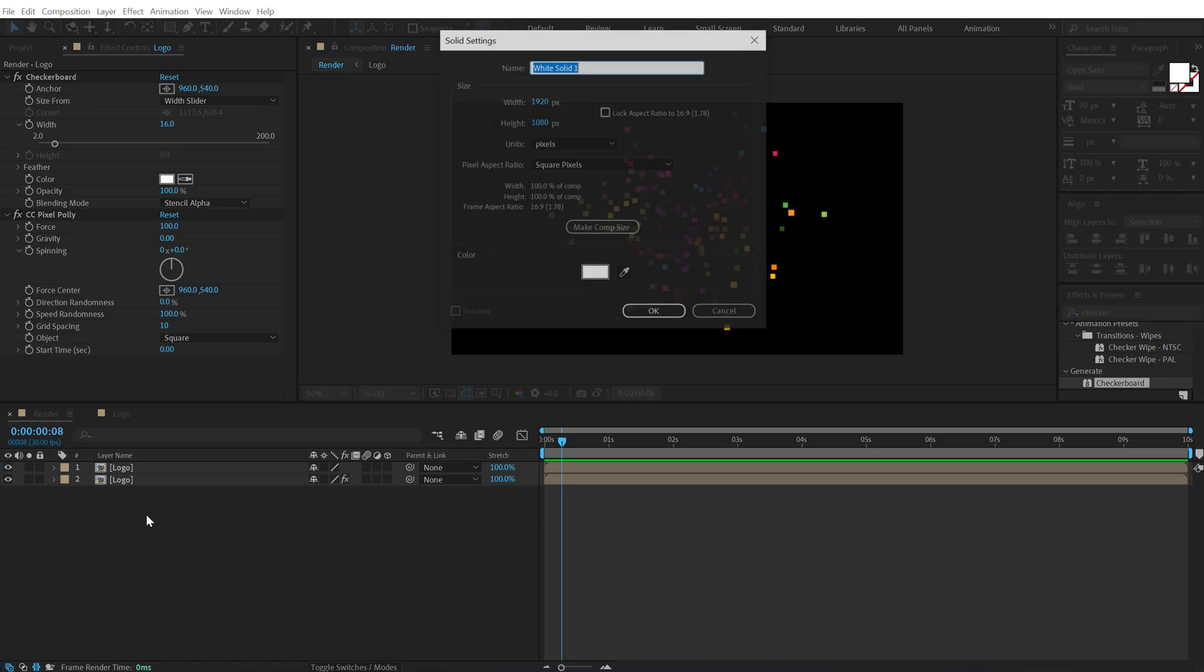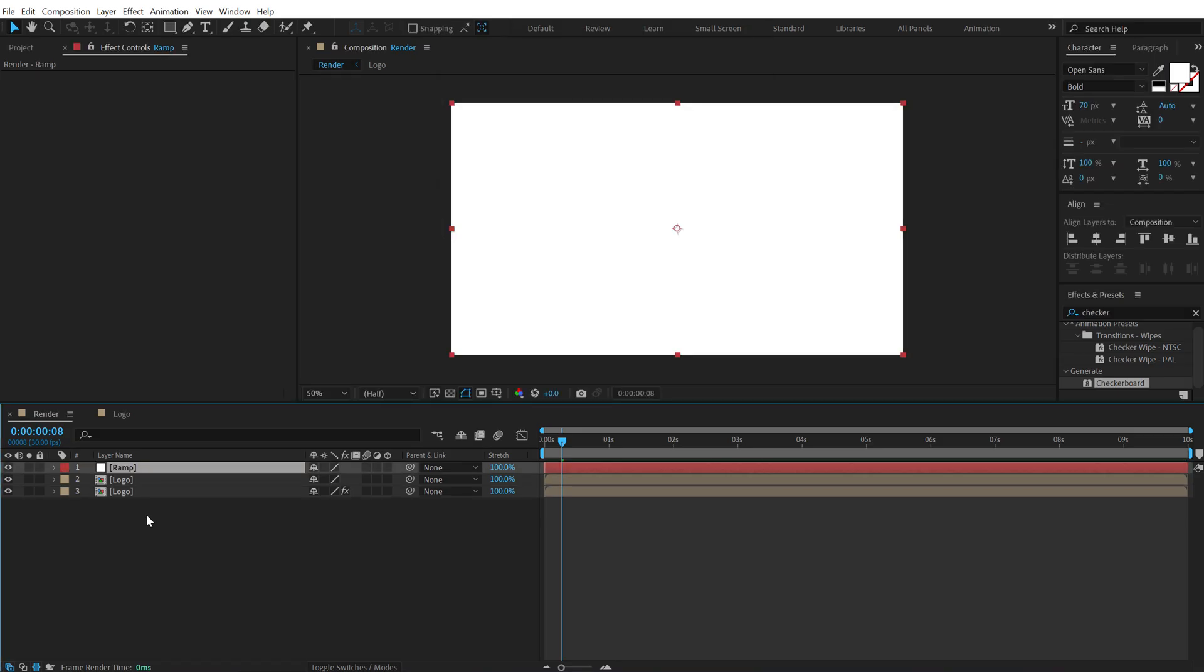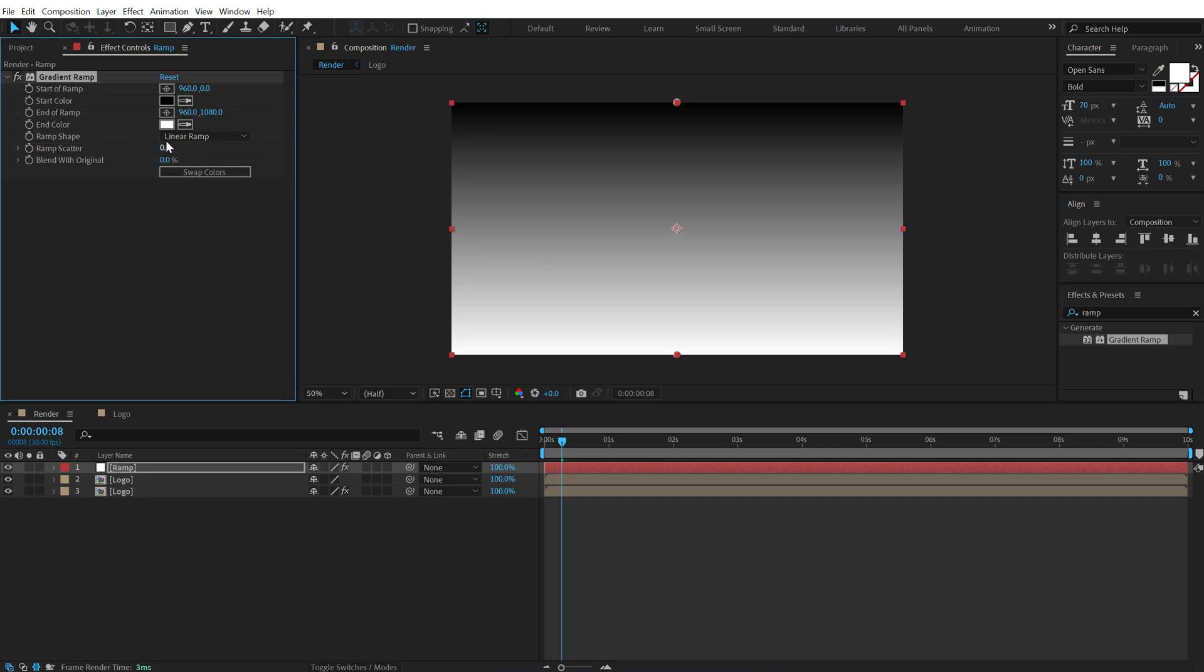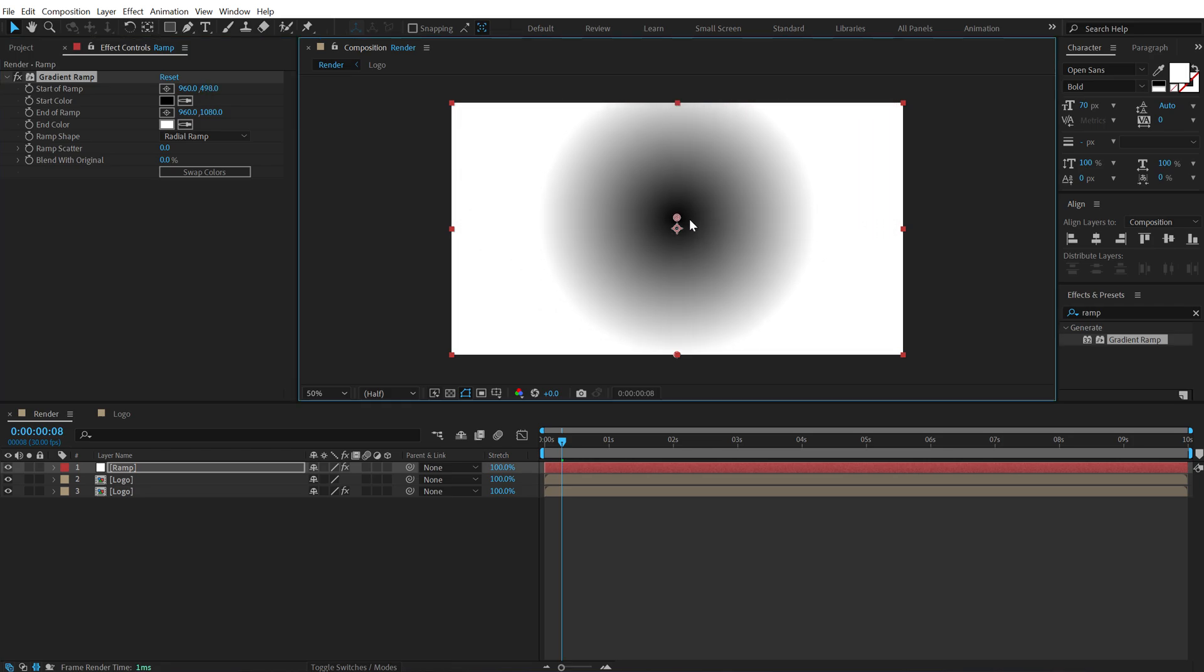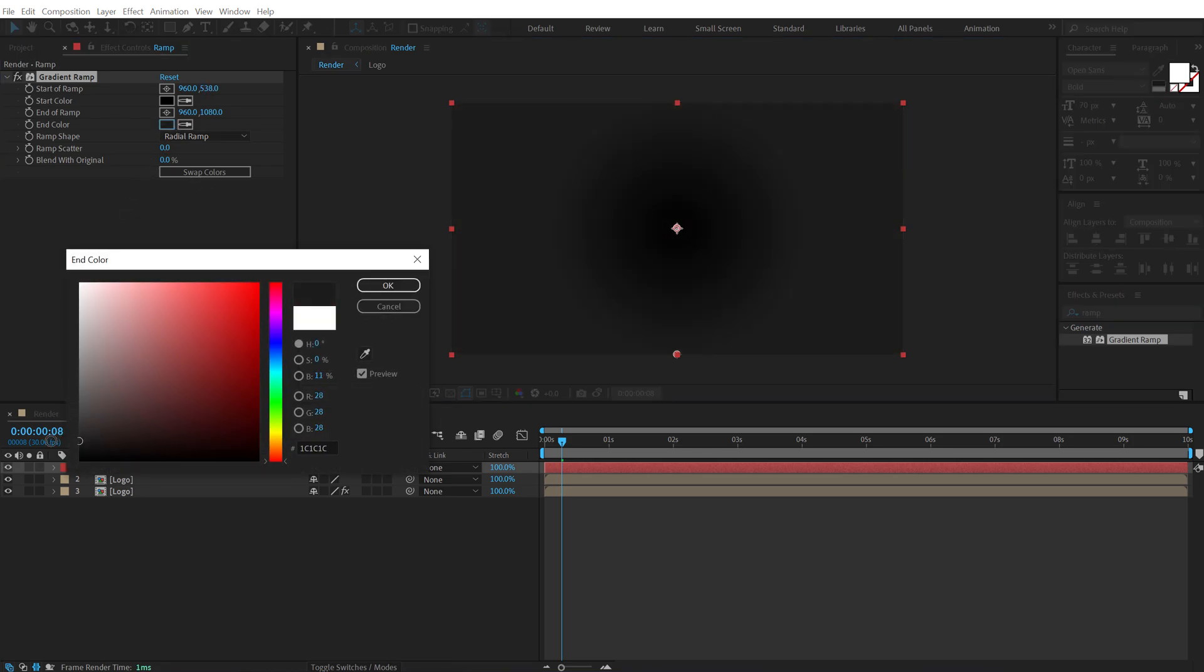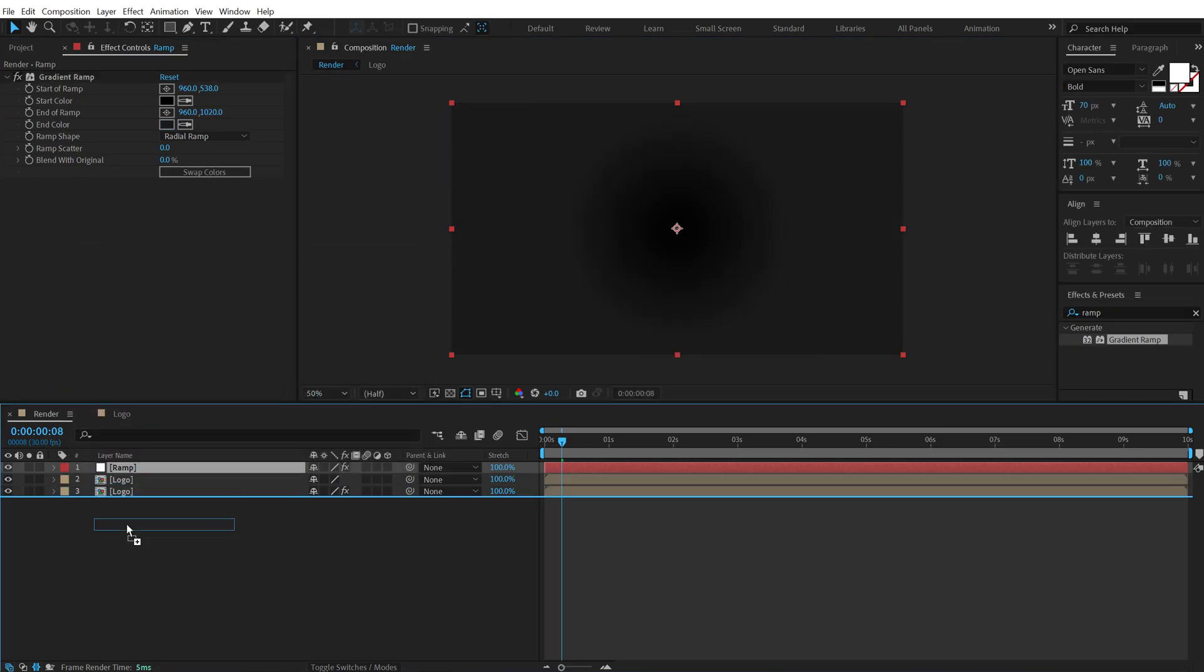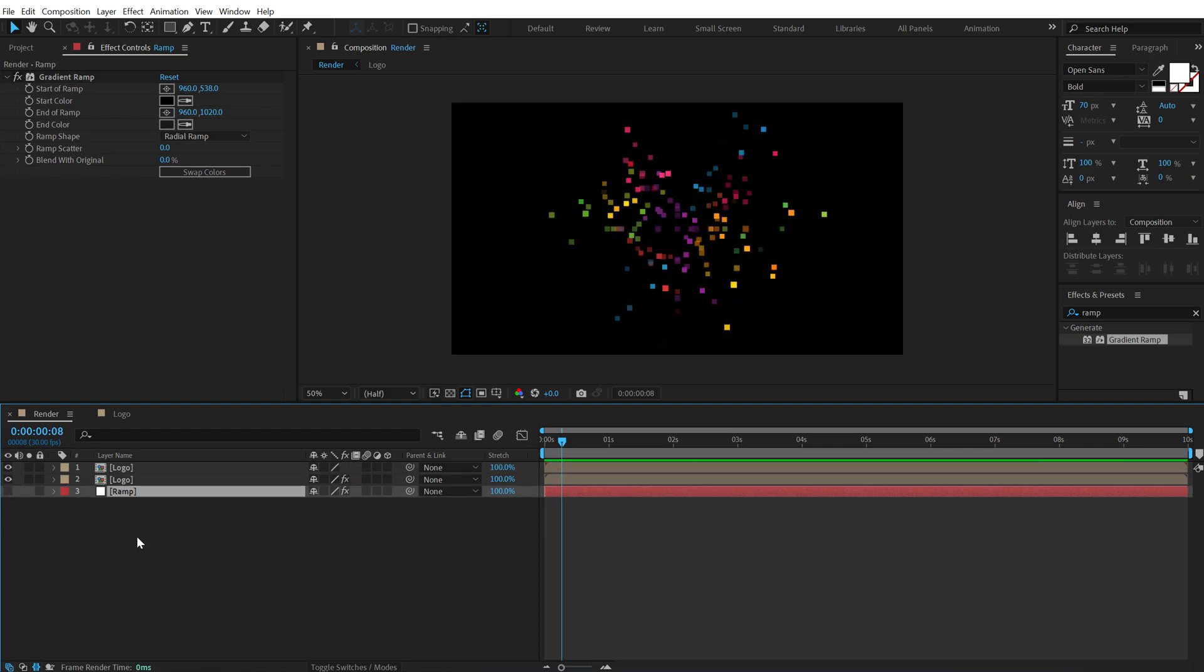Now let's hit Ctrl Y to create a new solid. Call this Ramp. Go into effects and presets and search for gradient ramp effect. Double click to apply this. Set the ramp shape from linear to radial and bring this into the center like so. And change the white color to a nice darkish gray color like so. Let's put the layer below and turn this off.